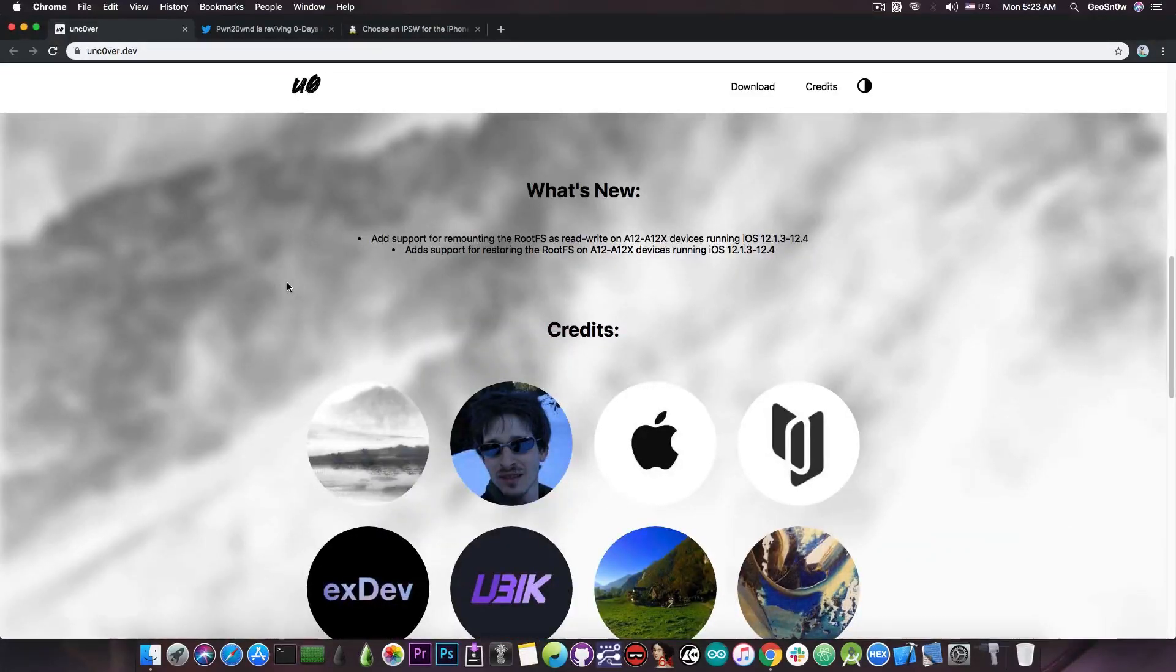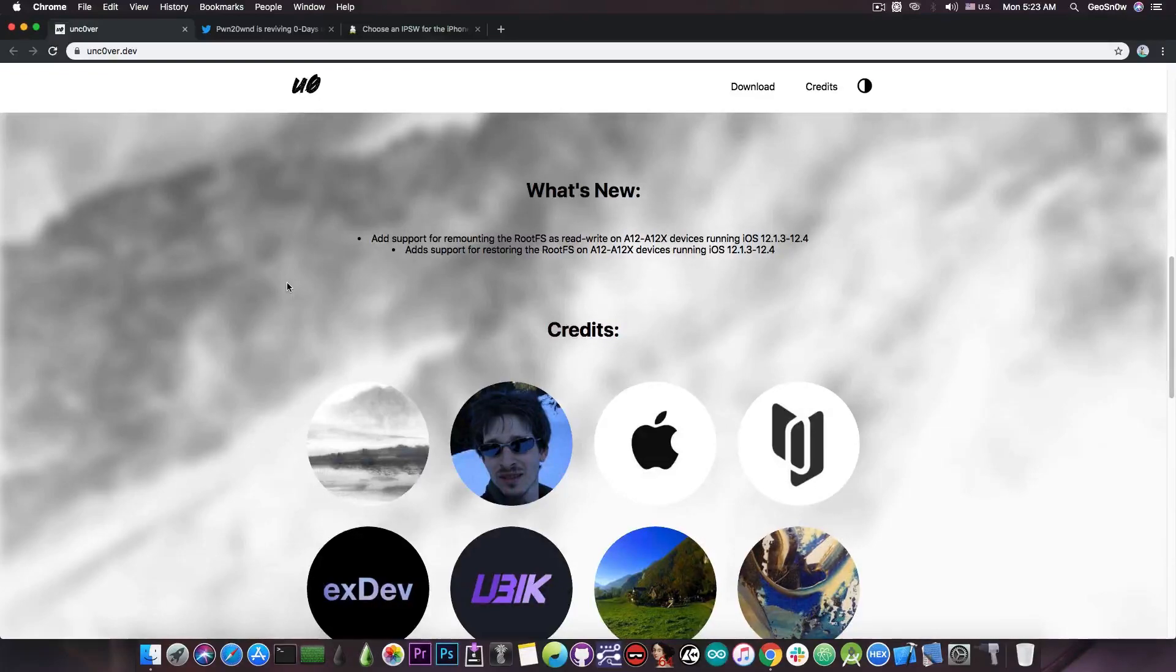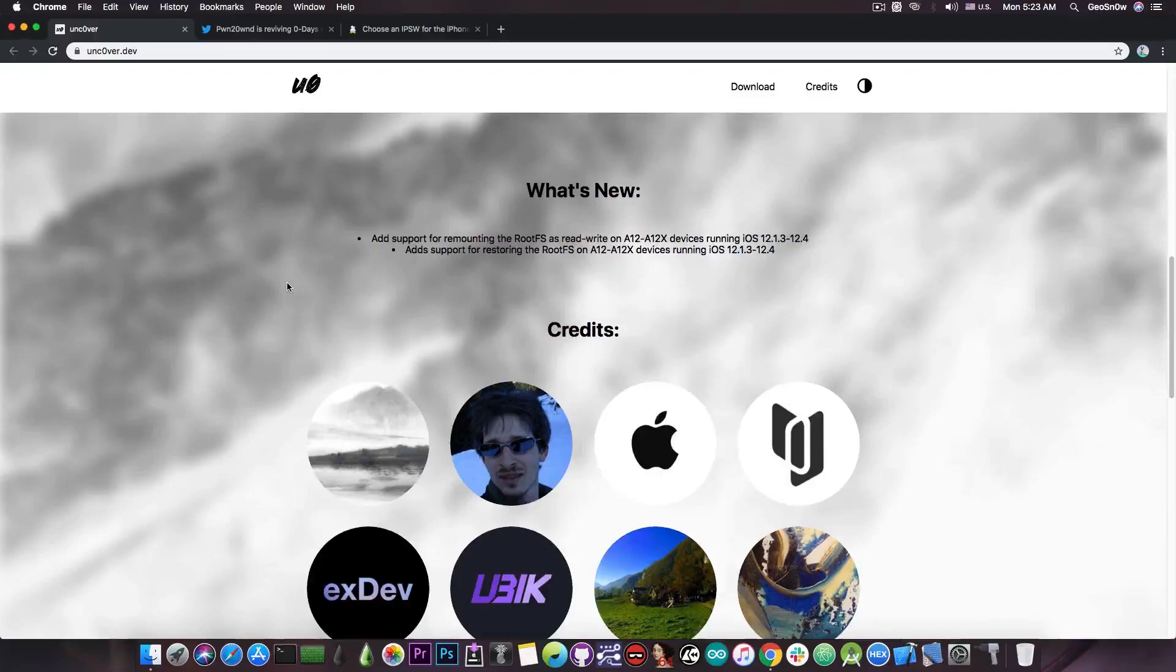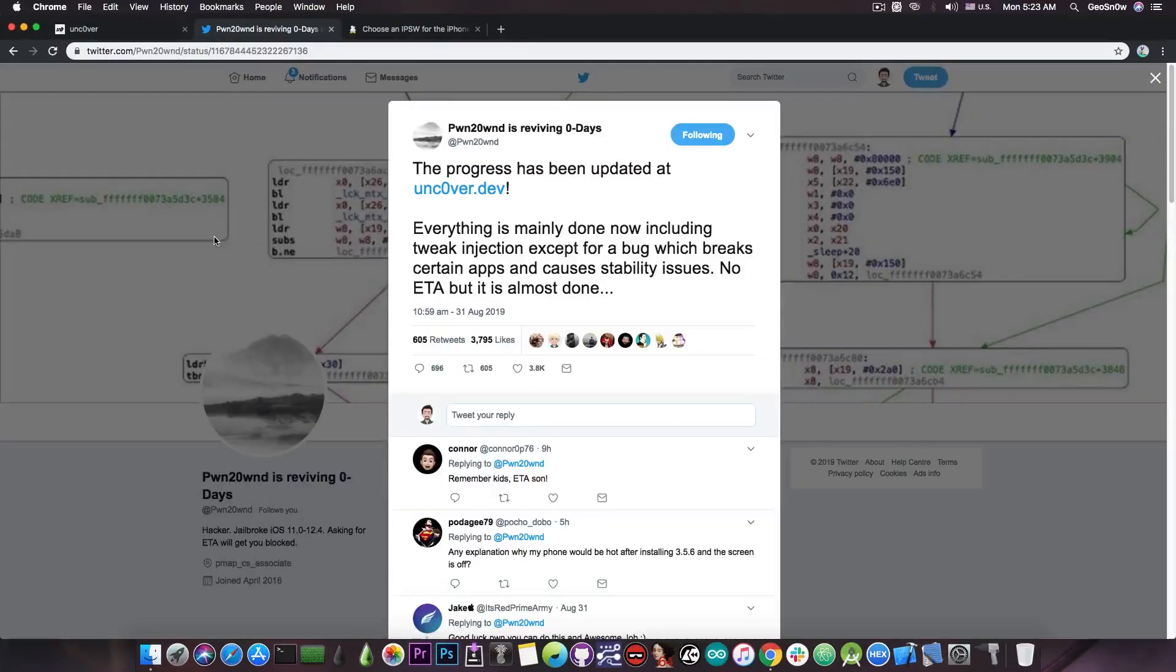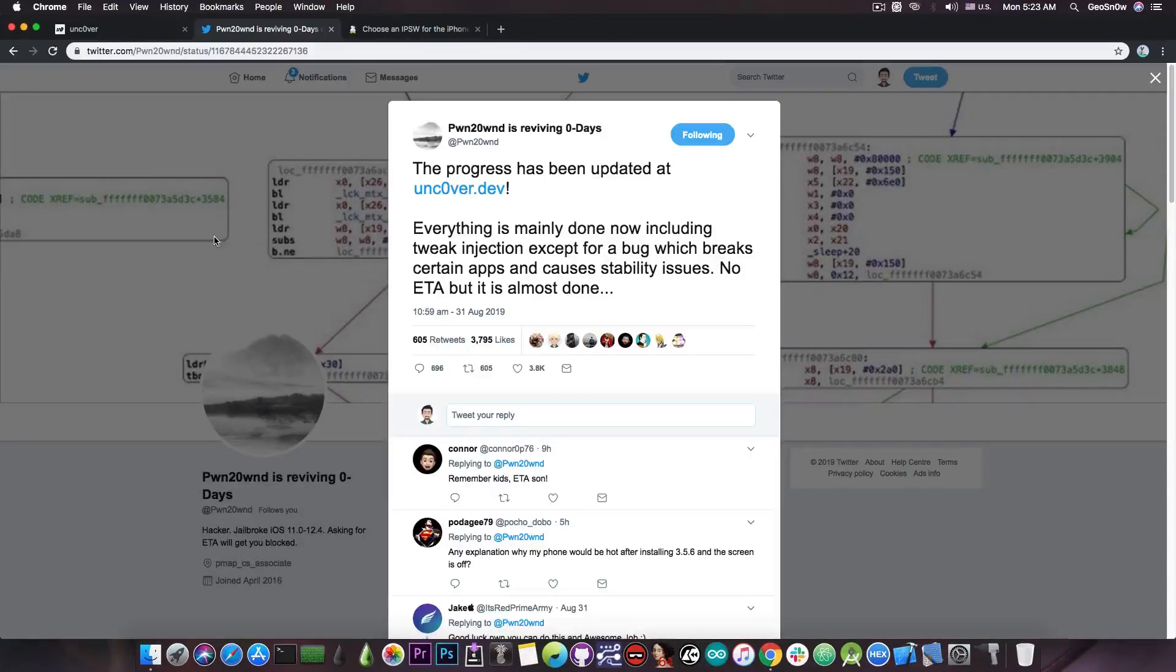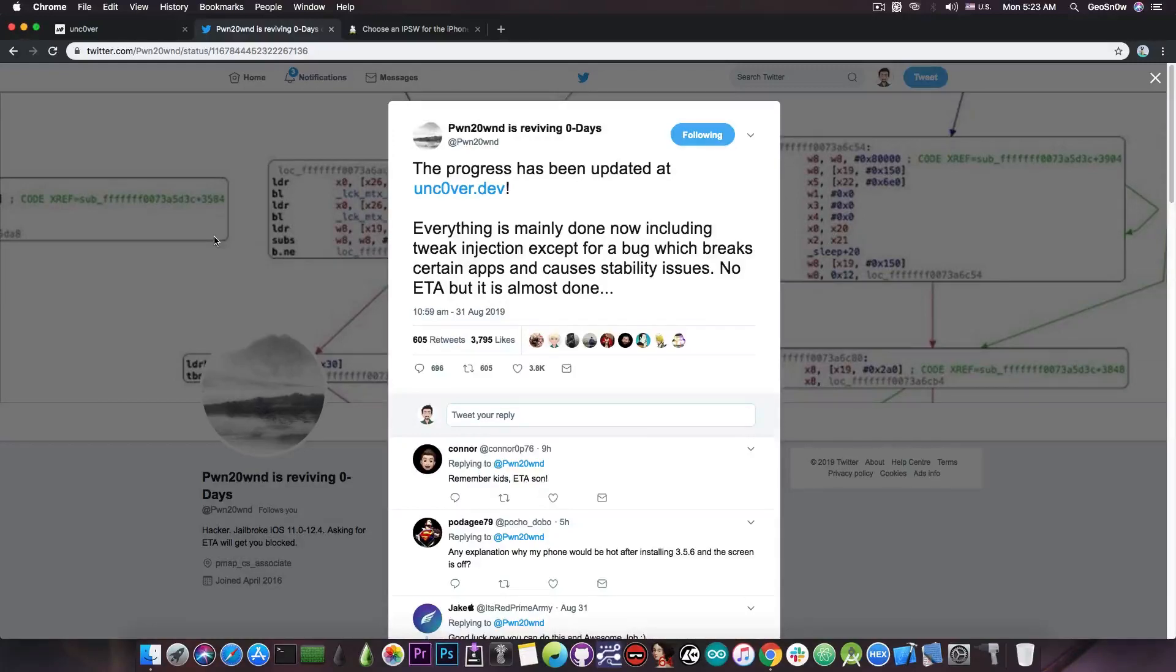Currently there is full rootfs integration and you can read and write from the rootfs because it's being remounted as read and write which is actually quite good on the A12. And as Pound said, tweak injection actually works. So he did get everything working with one single exception and that bug has to be fixed before the application is released.